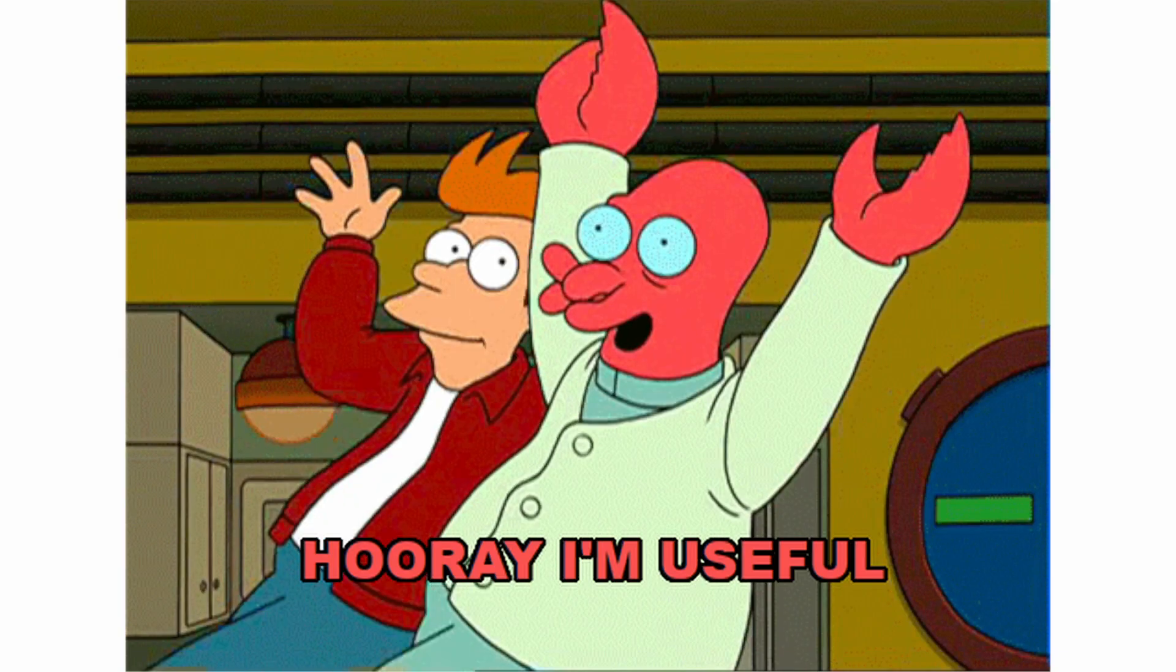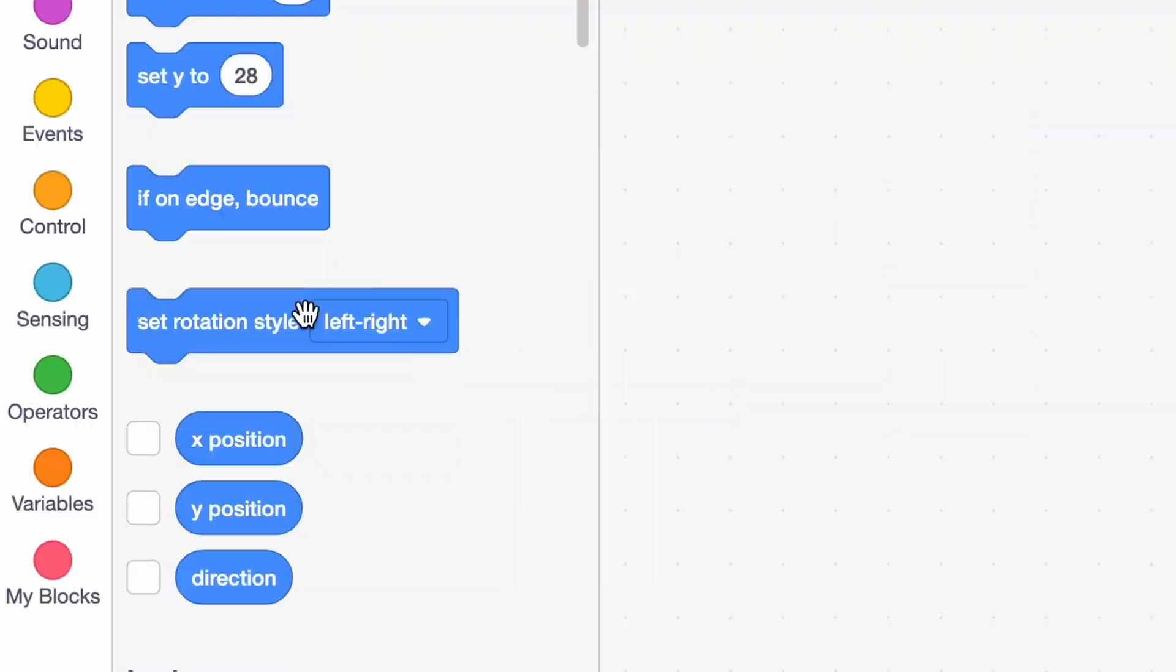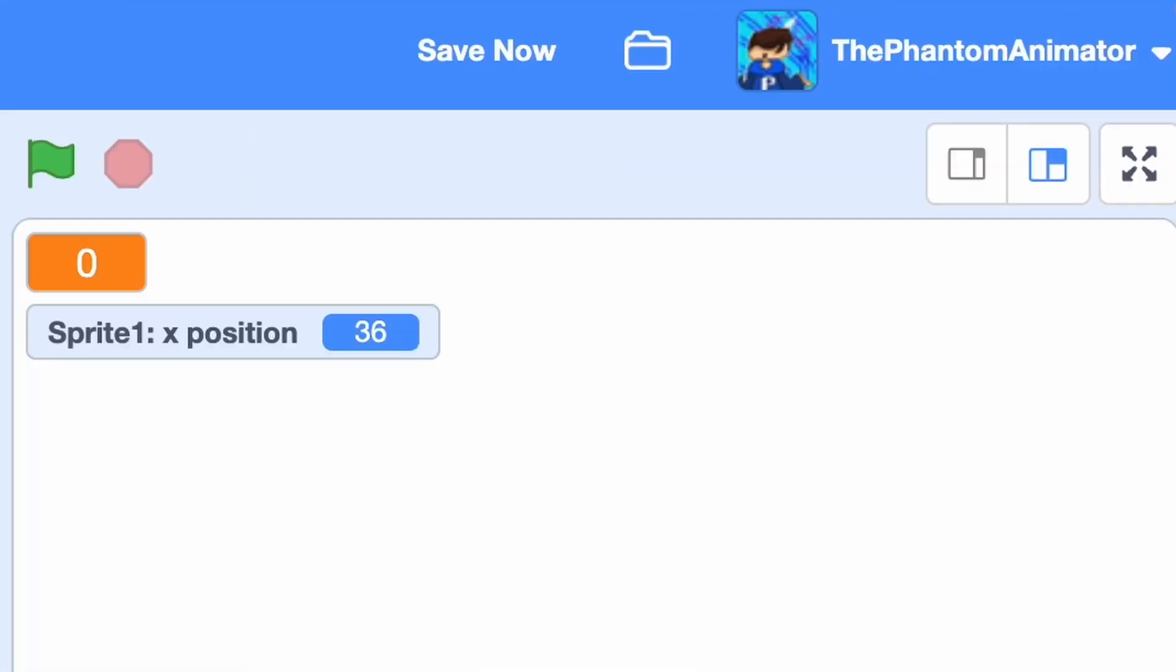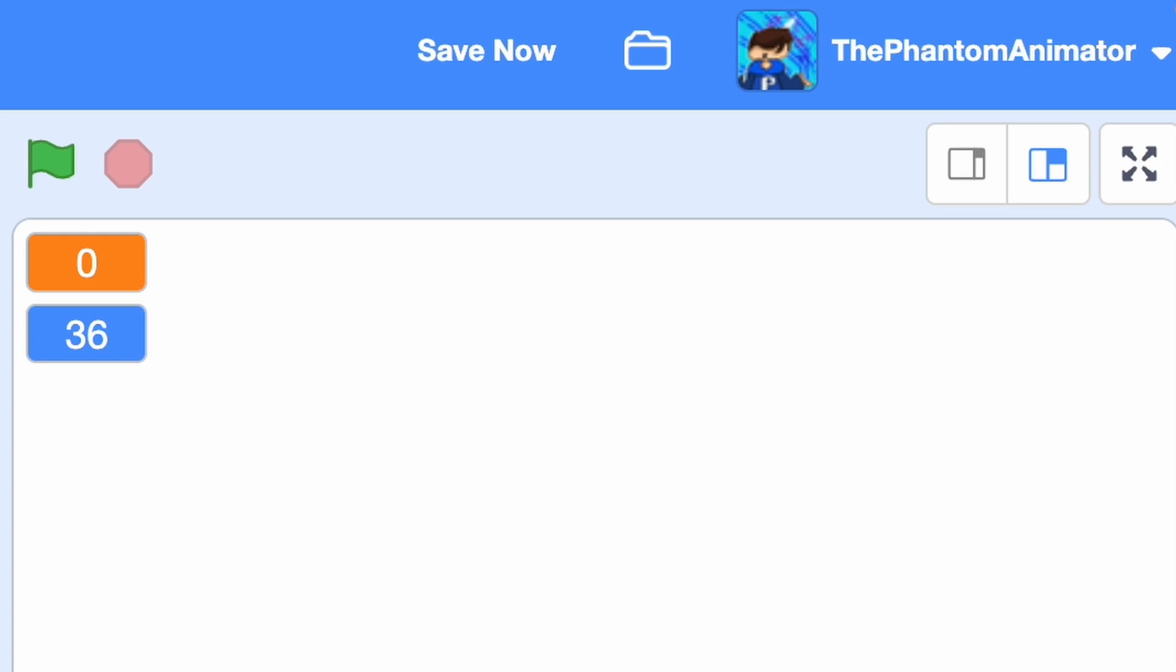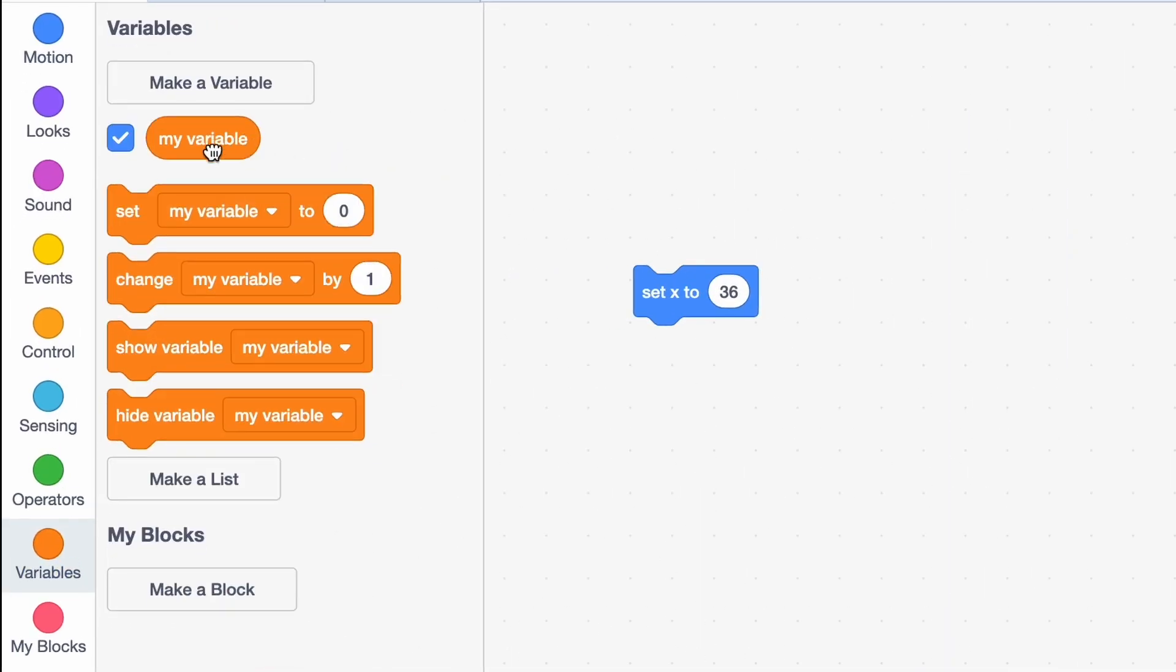You might not have known that stuff like the X position actually is also a variable and just looks like this, and you can set the X to the variable. So as you can see both turn to zero now.